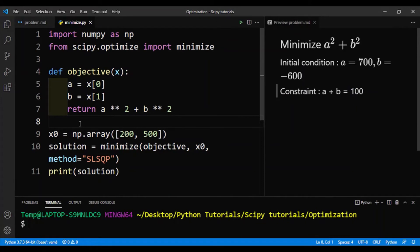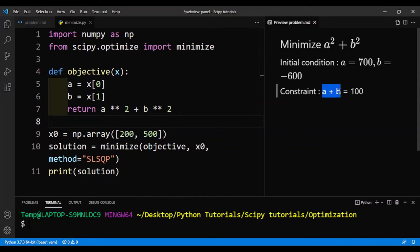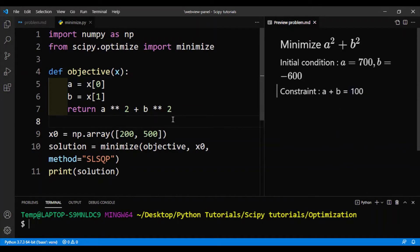Now we'll be learning how to apply constraints to our optimization. The constraint is that a plus b must be equal to 100, so our optimal values of a and b must add up to 100. We need to apply this constraint, and SciPy allows us to do that very easily.